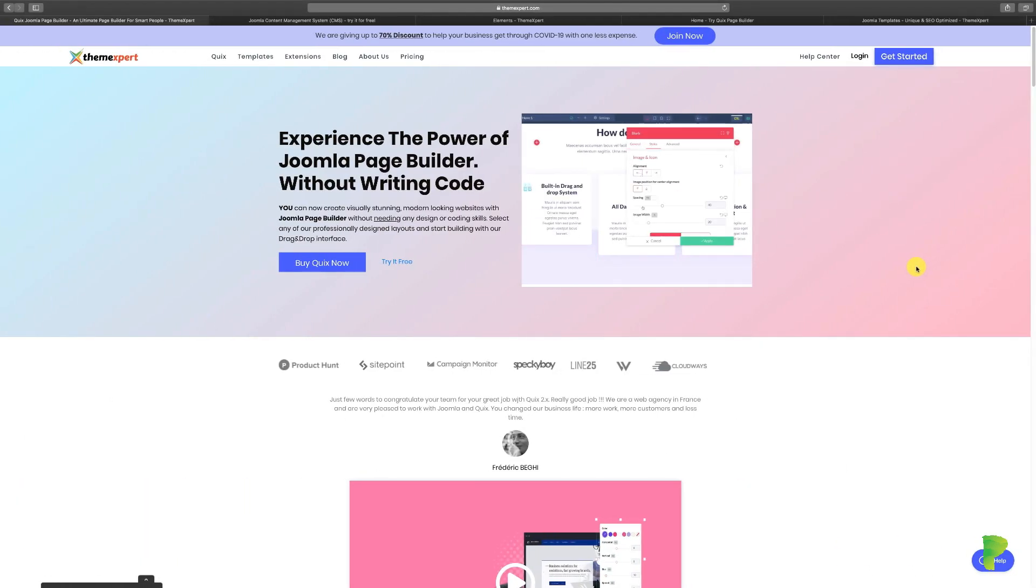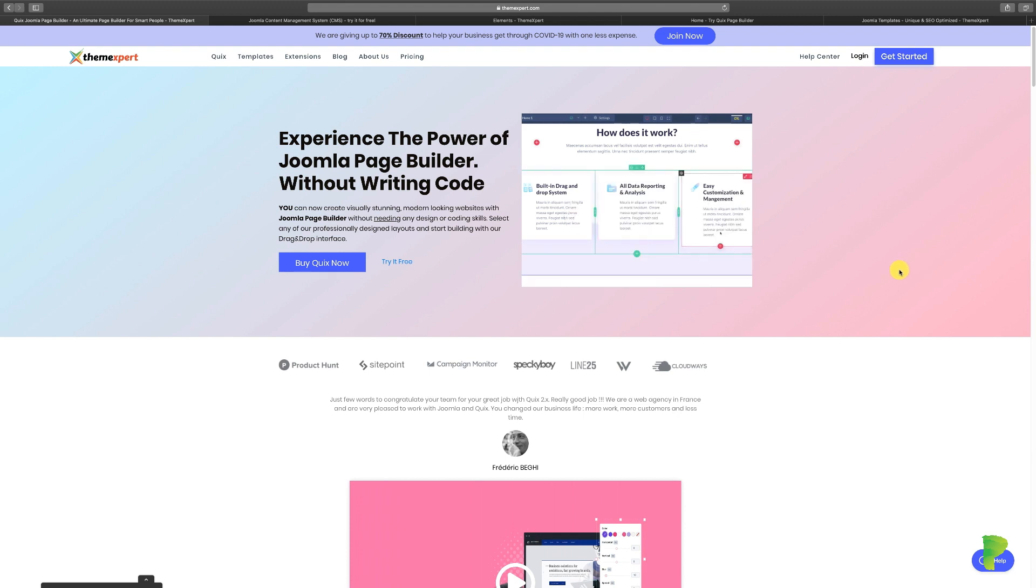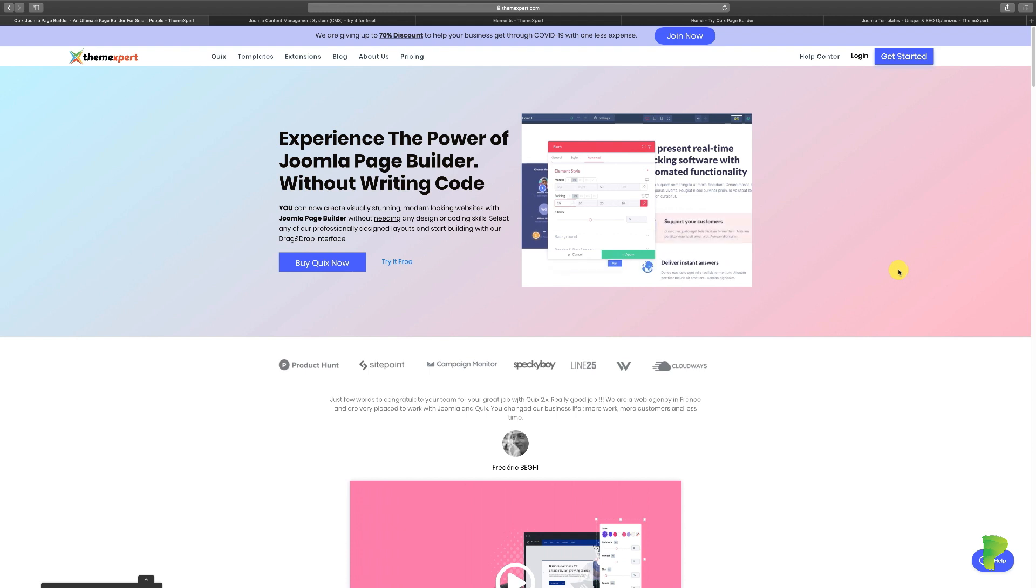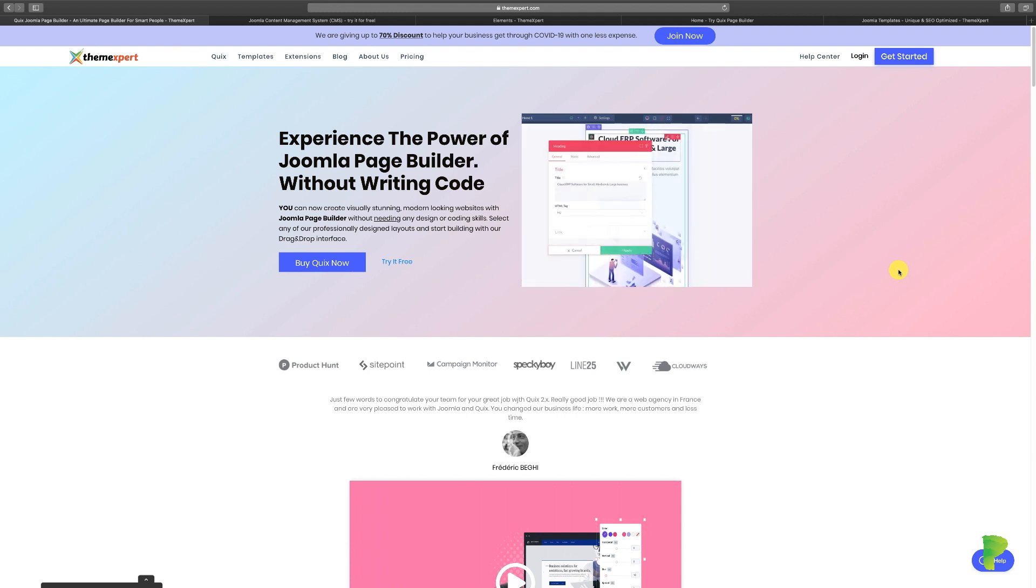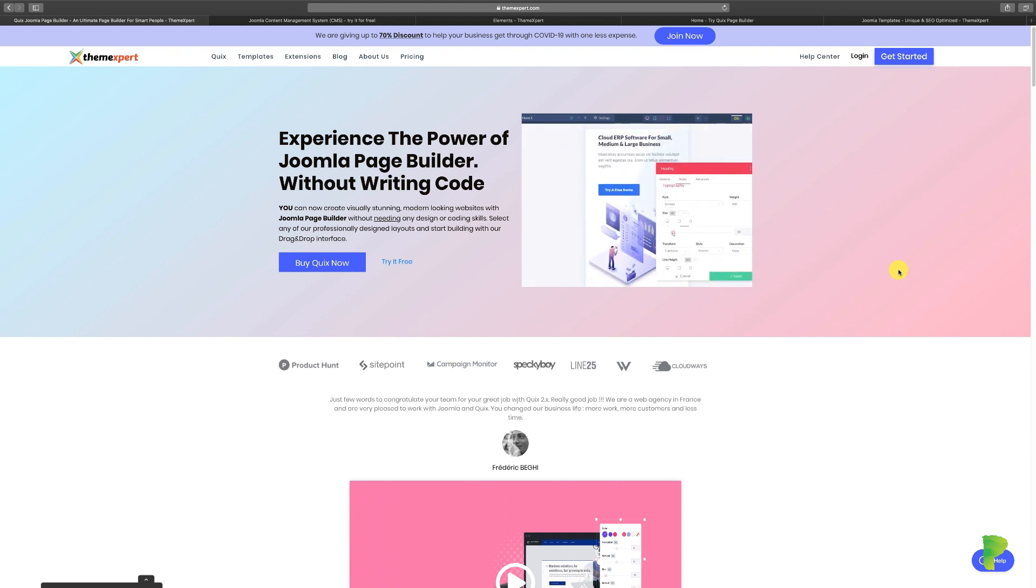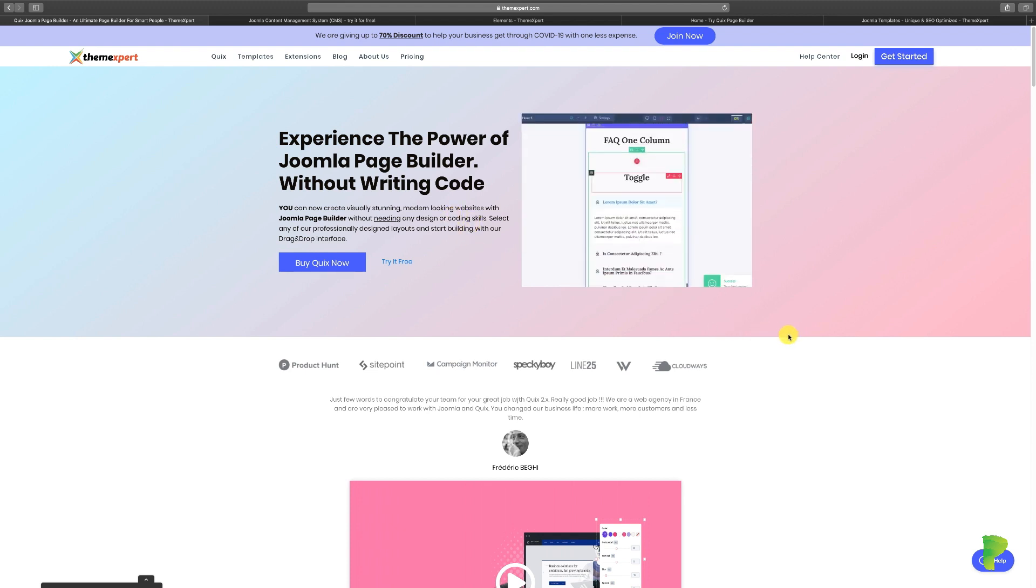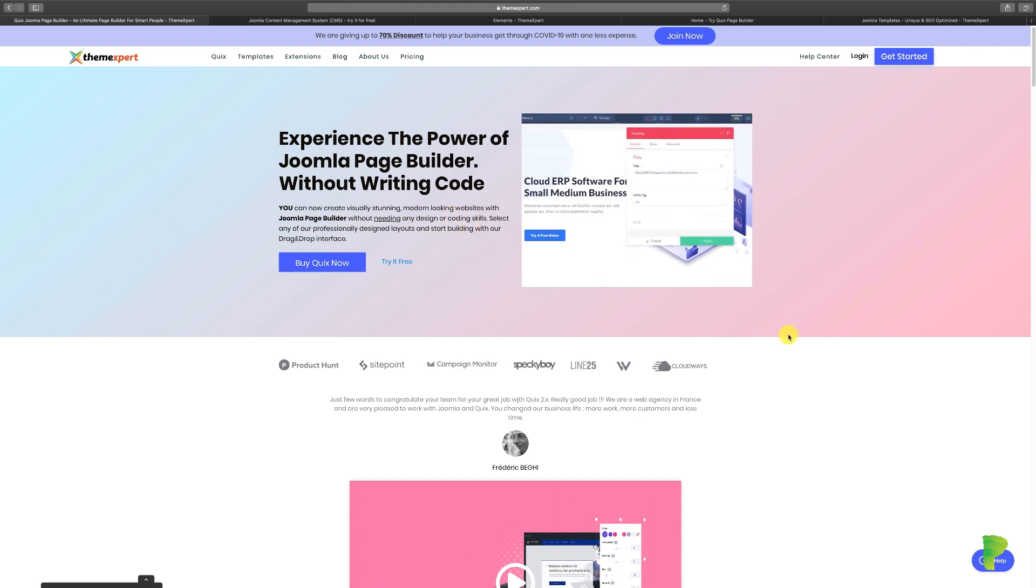In this lesson, I want to briefly talk about what Quix's page builder is and how you can use it for your website. Well, as it says, it's a simple drag and drop editor. What that means is that if you want to create websites, you can build anything that you can imagine, literally.